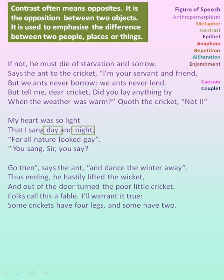So the figure of speech here is contrast. And in the line 'day and night' — day and night are contrast, or opposites. So the figure of speech is contrast.